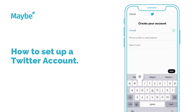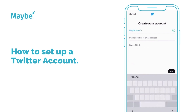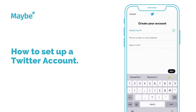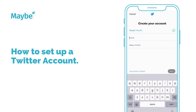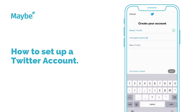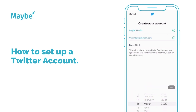Type in the name you want for your new account. You can use a phone number or email to start your account — we're going to use an email address. There will be a verification process to adhere to.